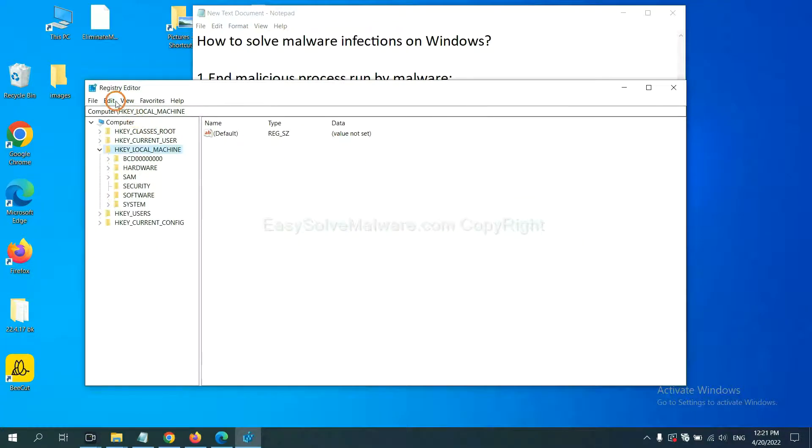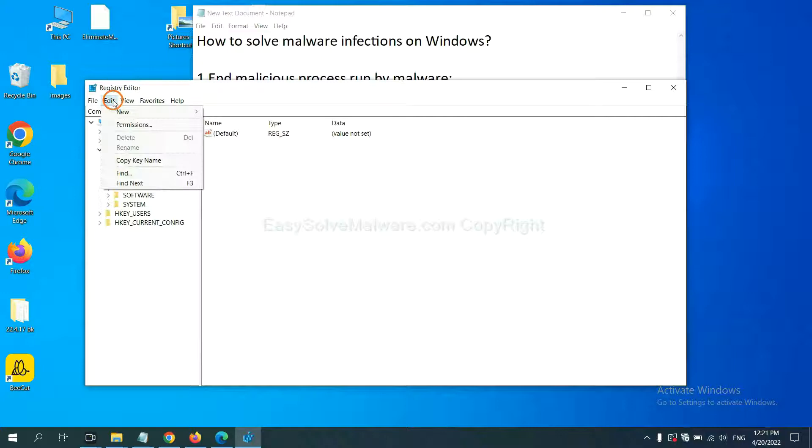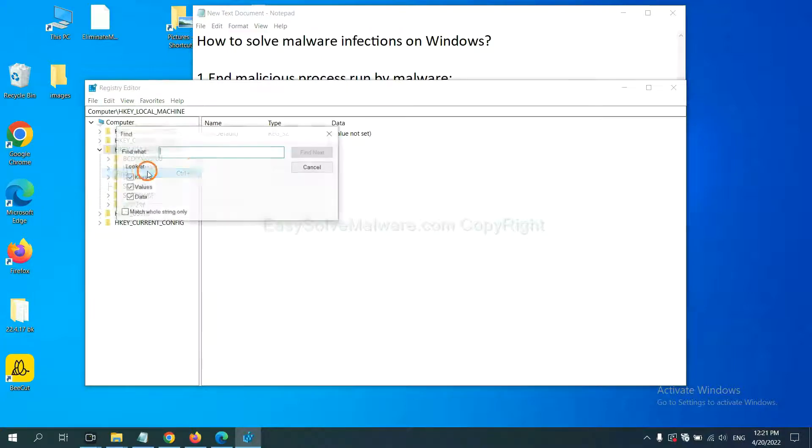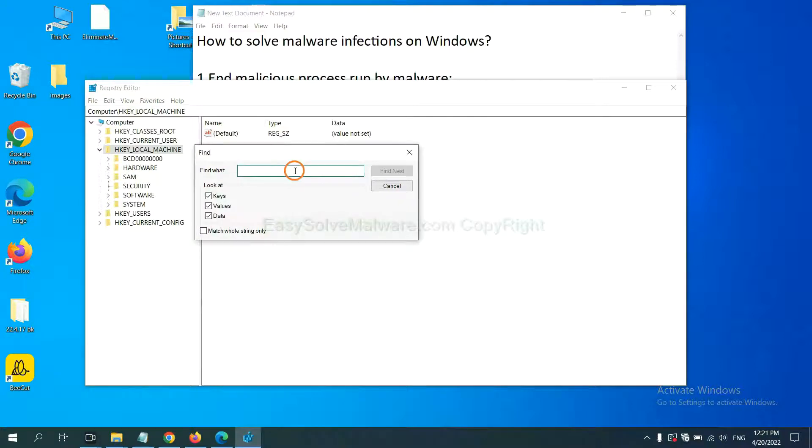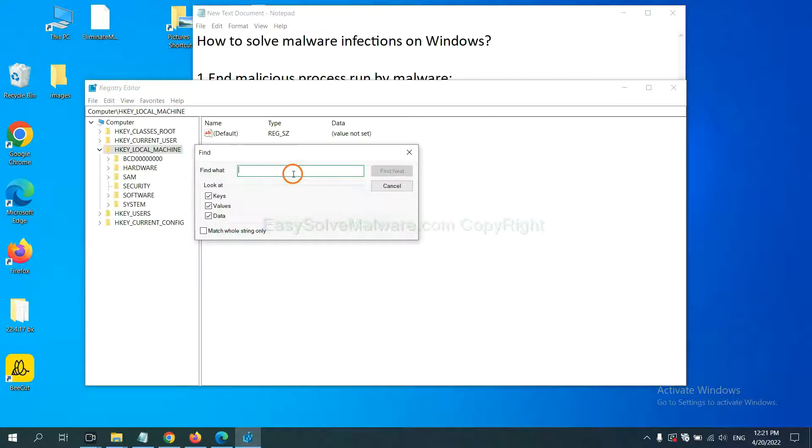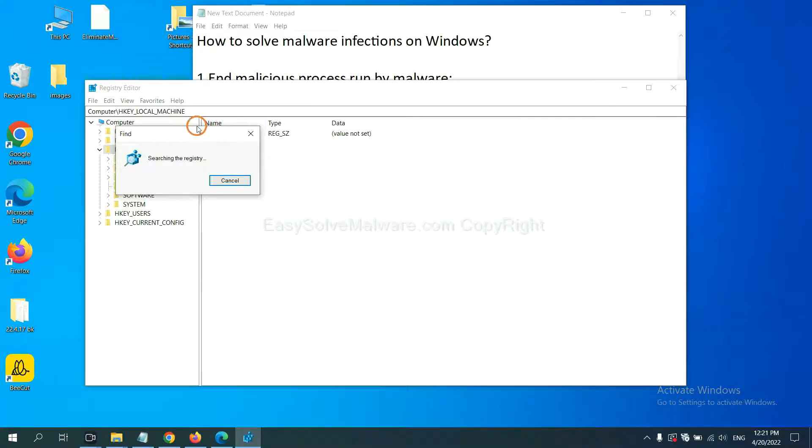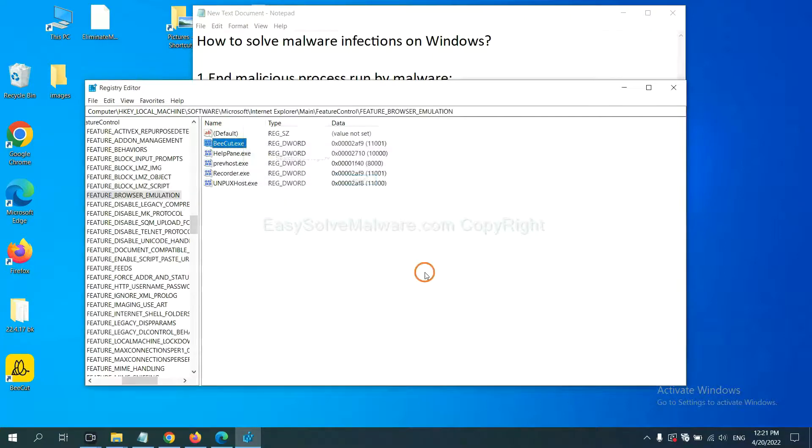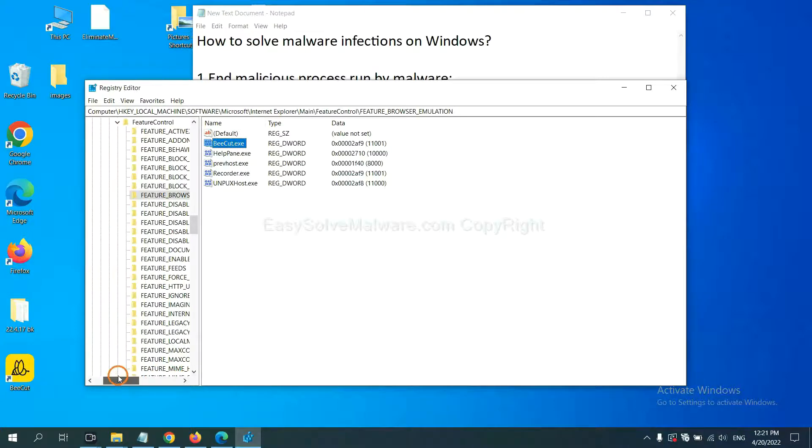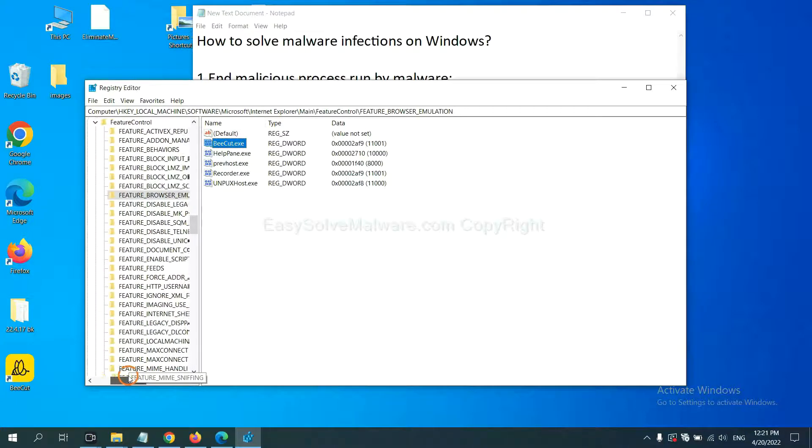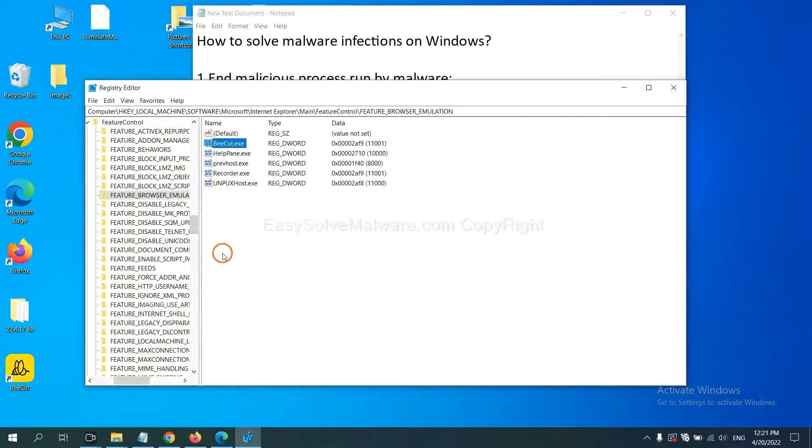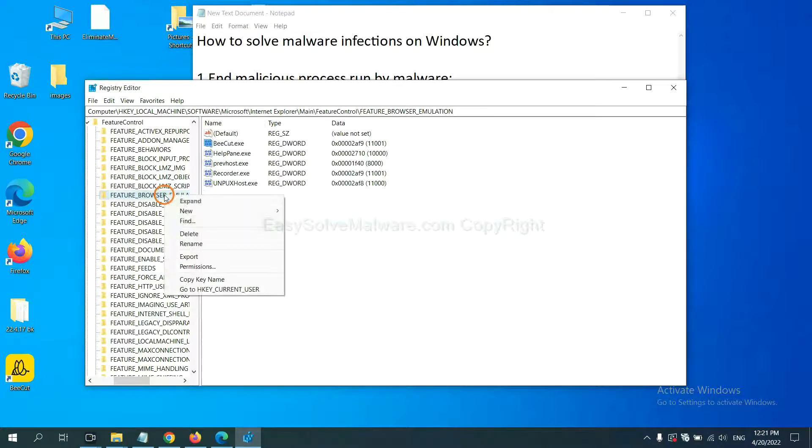Now select the Edit menu and click Find. If you know the name of the malware, input it, for example, and click Find Next. Now we have found some files from the malware. Right-click on the folder and click Delete.